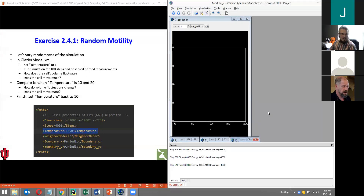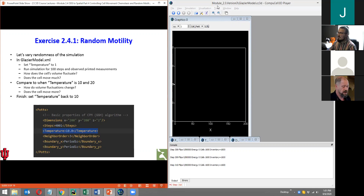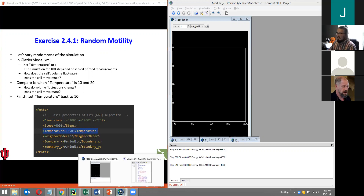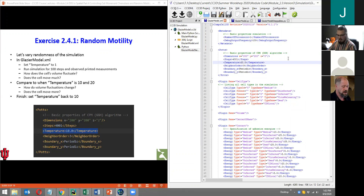There is a question in the chat about where code is located with this completed. The final version of this module can be found in module underscore 2.4 version 4 — that is the outcome of this entire module. If you want to just grab that if you've fallen behind, feel free. I'll already have our next bit of exercises implemented as well, but you can disable those and go through these on your own. Let's go to twedit and put our temperature back to what it originally was, which was 10.